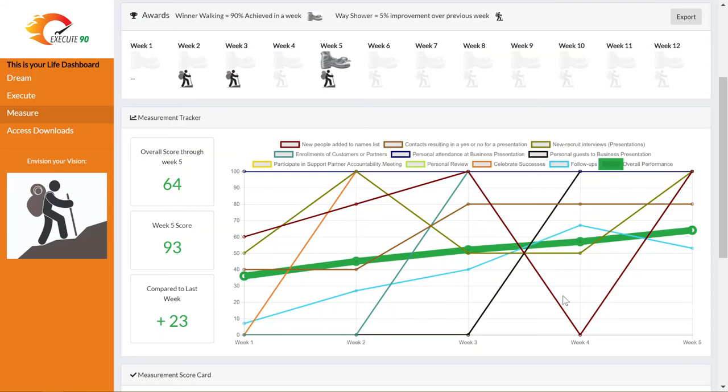There is a line for each of the action items you entered in the Execute page. The thick green line denotes your overall performance score. This is the average of your action items in the graph, so you can see the week-by-week trend of your performance.